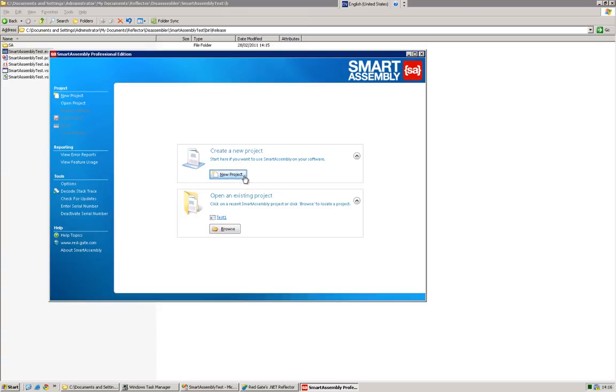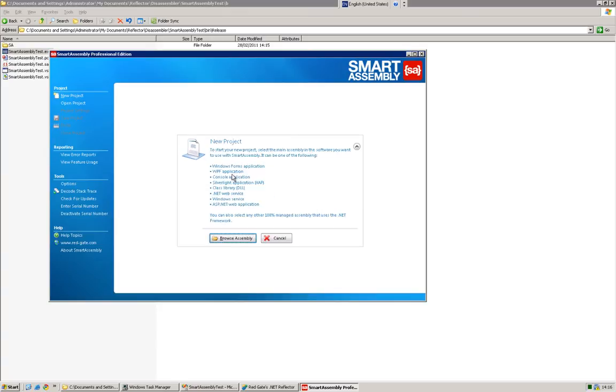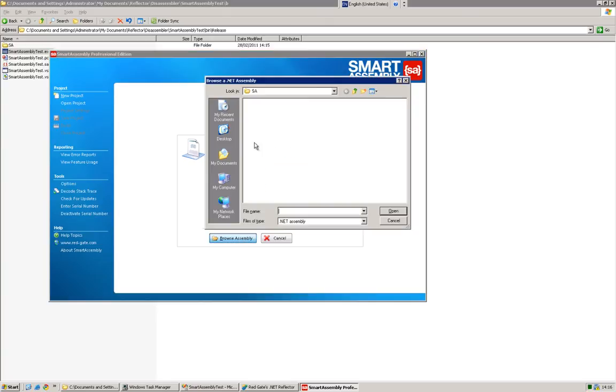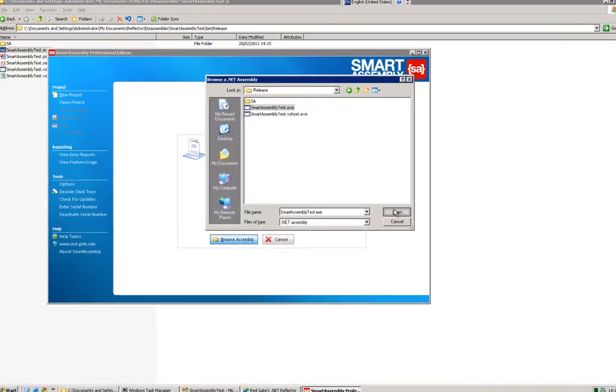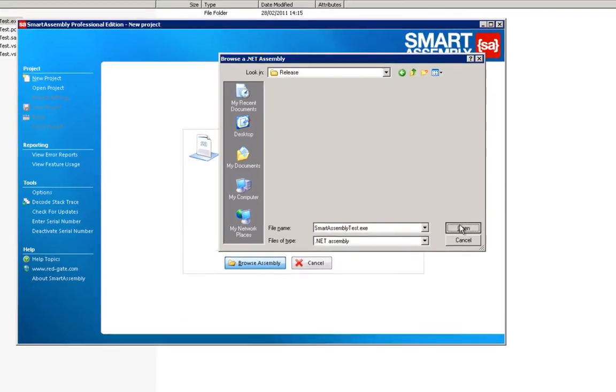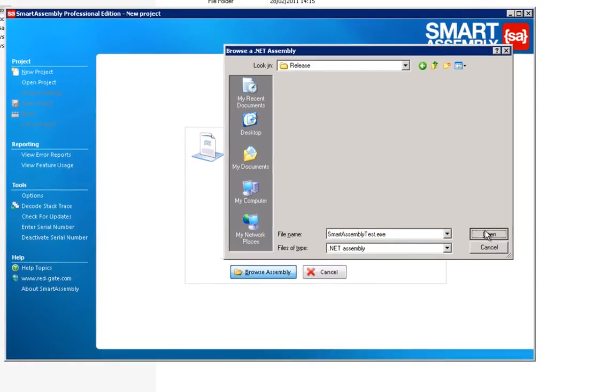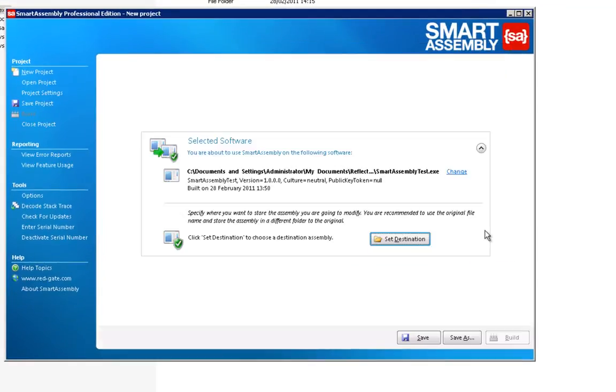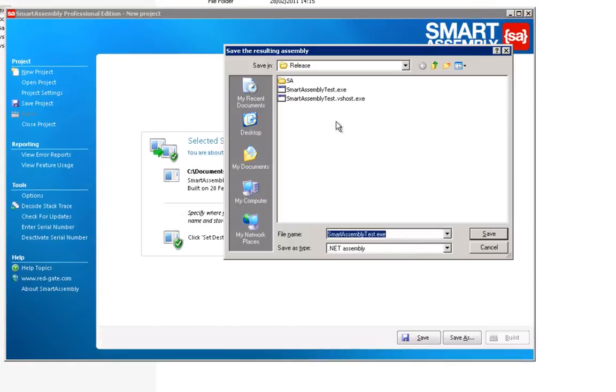So creating a project is very simple. From the front page of Smart Assembly, click new project, browse to your assembly, and then simply set the destination.